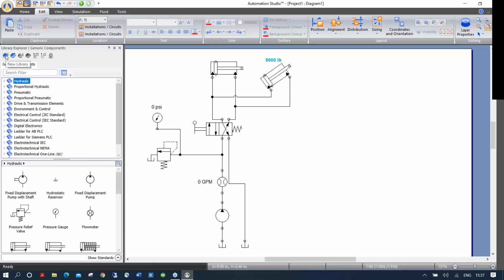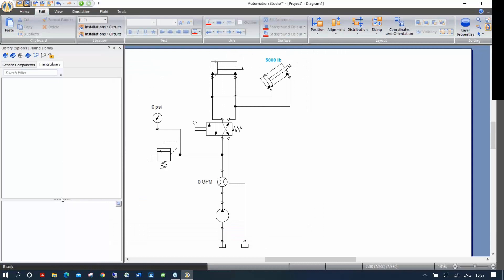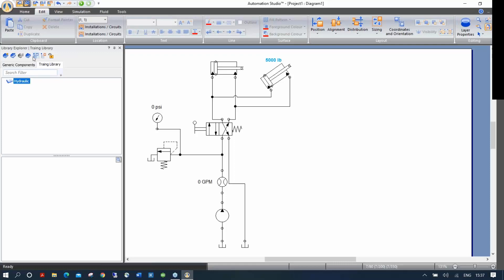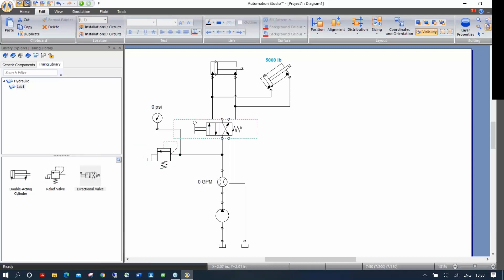Click the book icon to create a new library. Save it as 'training library' — you can give it any name, even your school's name. The library starts empty but you still have access to both the original and your new one as separate tabs. Click the icon to create a category called 'hydraulic,' then a subcategory called 'Lab 1.' All you need to do is take a component and simply drag it into the library — generating a library that matches exactly the assignment and the components students need.